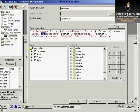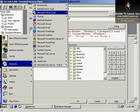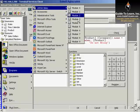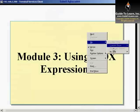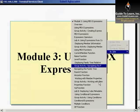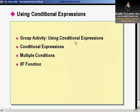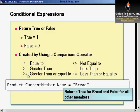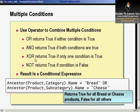Now, what we've talked about in this demonstration - we discussed the conditional expressions. Using conditional expressions, you will get a return value as true or false. You could use the comparison operators to get that specific result set. You could use the operators to combine multiple conditions, as I showed you, using OR, AND, XOR, NOT, and the result is a conditional expression as well.